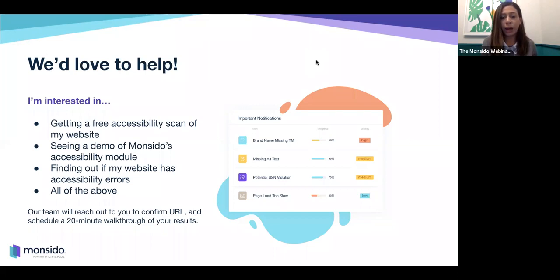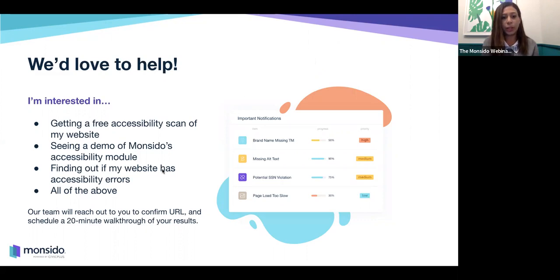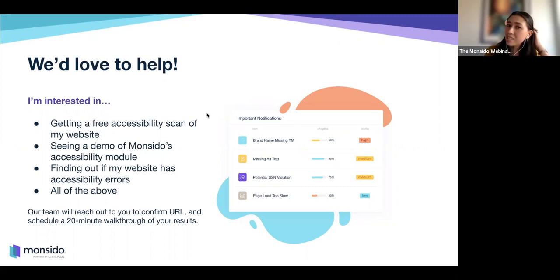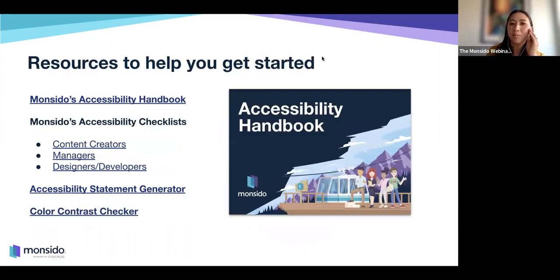We love to help you on your accessibility journey — whether you're in the middle of it, just getting started, or feel pretty confident — a scan sometimes gives people a good way to see if something slipped through the cracks.